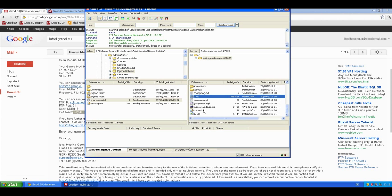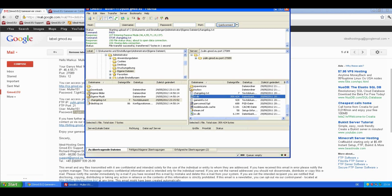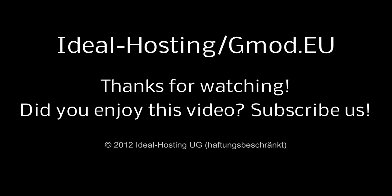In the next tutorial, I'm going to show you how the server config file works and how you can change your server's name. Hope you enjoyed this tutorial. If you did so, please subscribe us on YouTube. Thank you so much.